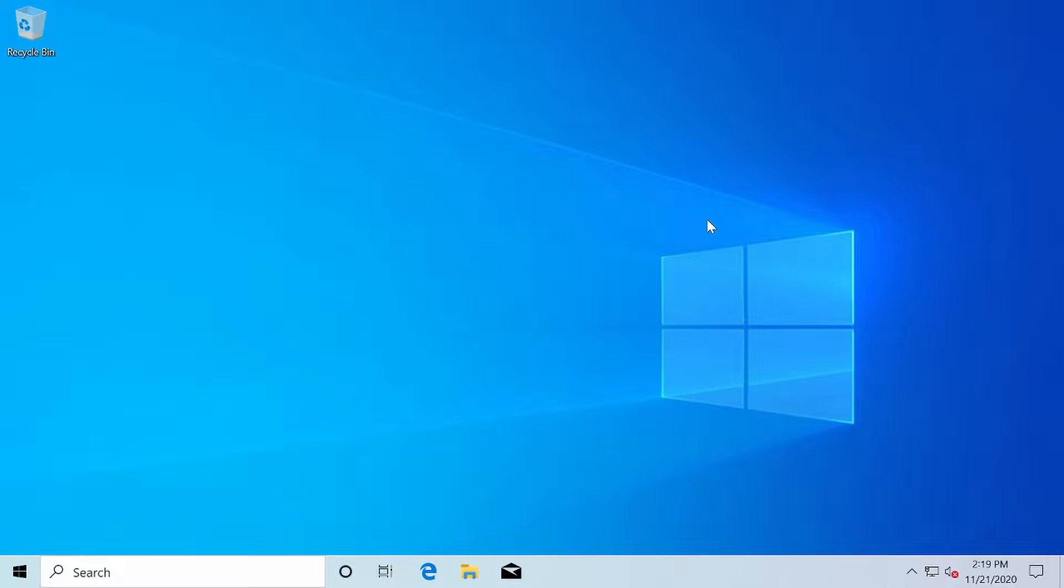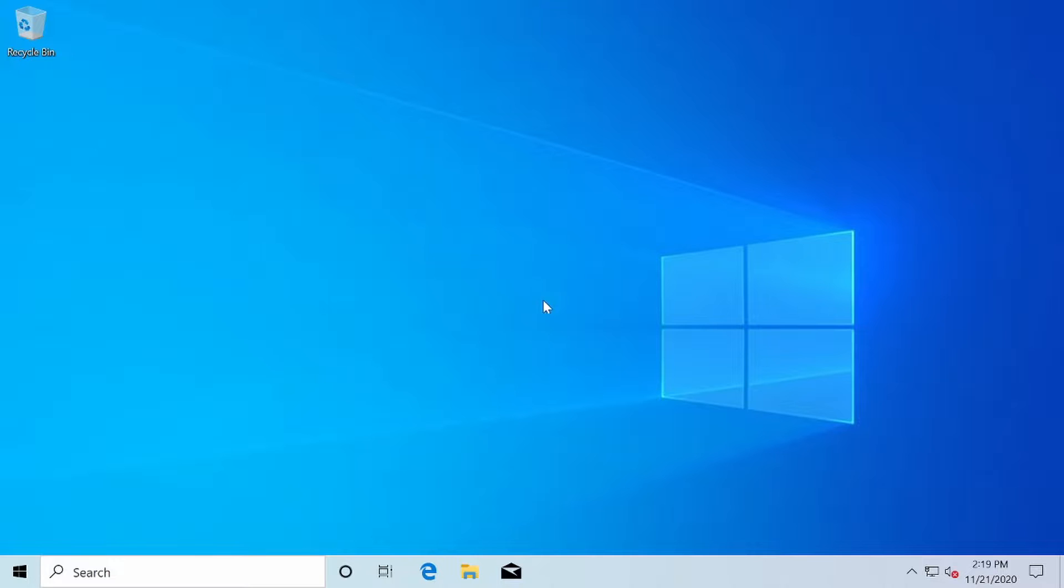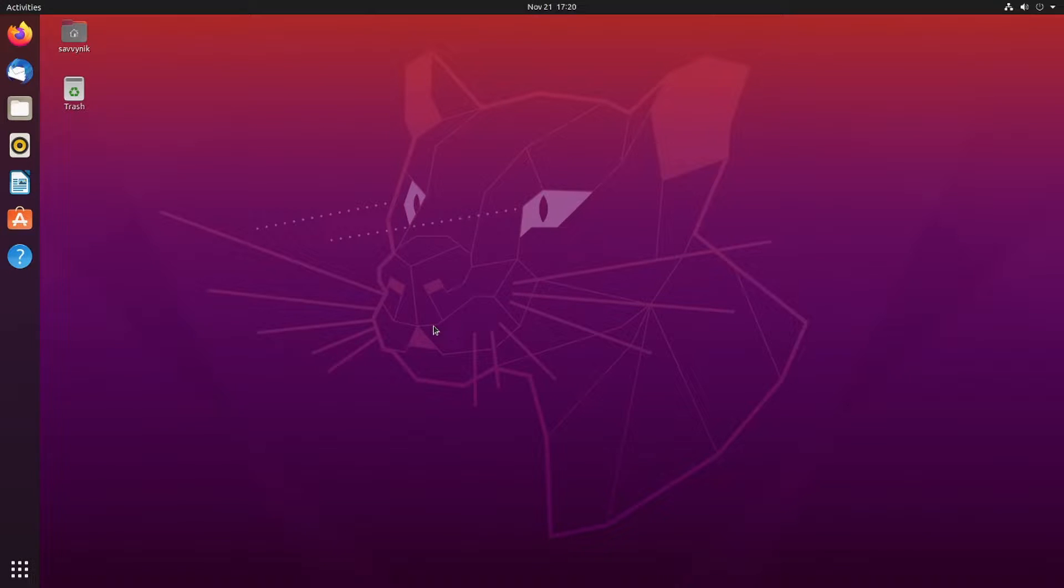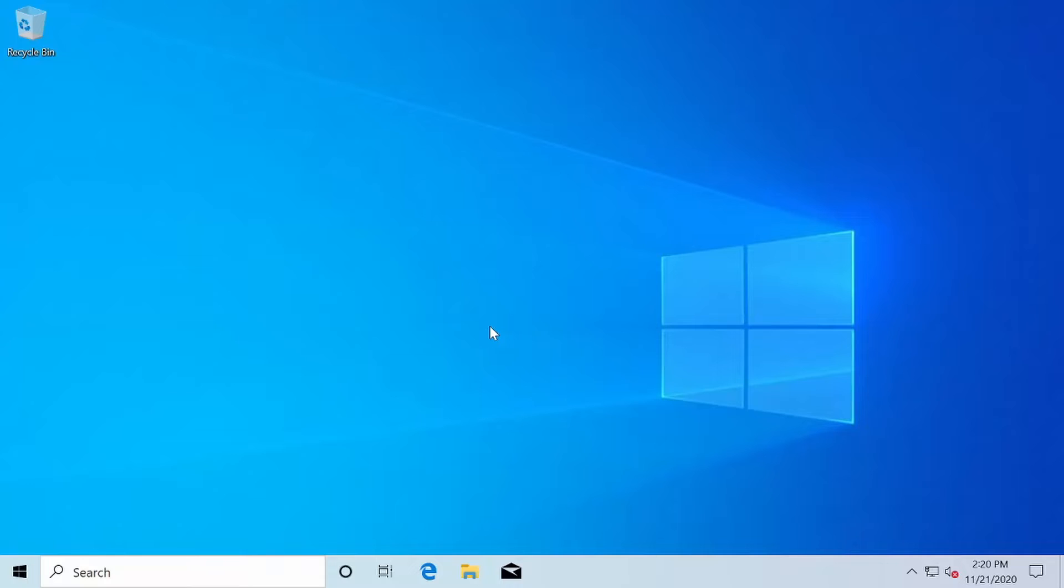SCP will allow you to share a file through the command line remotely using an SSH connection on Windows 10. For my example today, I'll be copying from this Windows 10 computer over to one of my Linux computers that's on my local network. This can be done across any type of platform as long as you have an SSH client installed so that you have access to the SCP command.